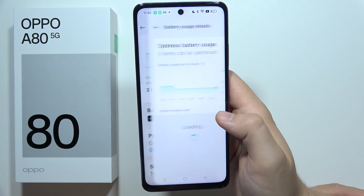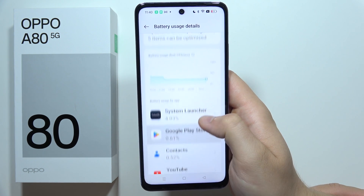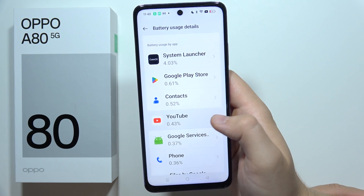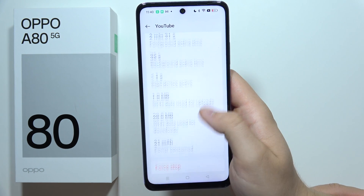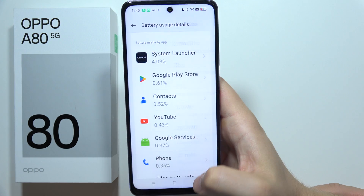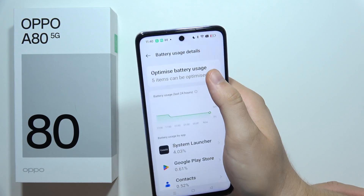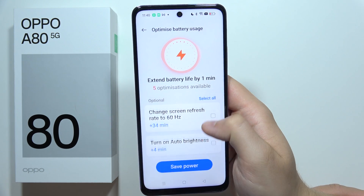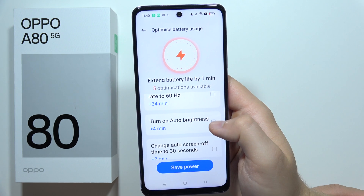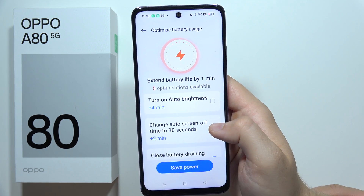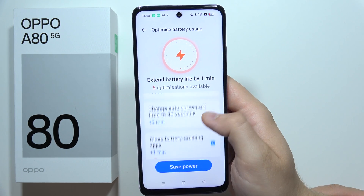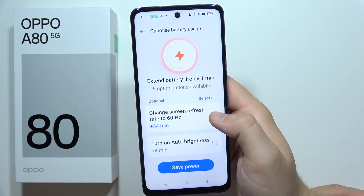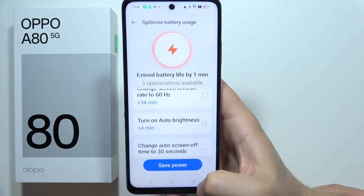You can also go to Battery Usage Details to find which applications are consuming the most battery. From here, you can optimize battery usage by adjusting brightness, changing the screen timeout, closing battery-draining apps, and setting a 60 Hz refresh rate.